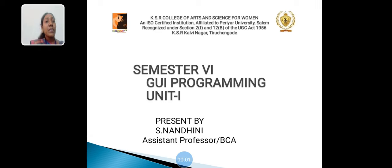Hello everyone, myself Nandini, Assistant Professor, Department of Computer Applications, KSA College of Arts and Science for Women, Therichangot.